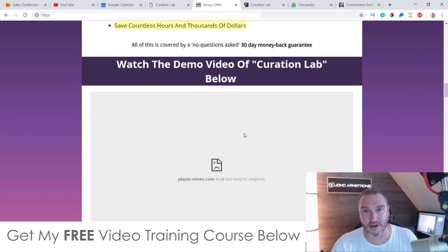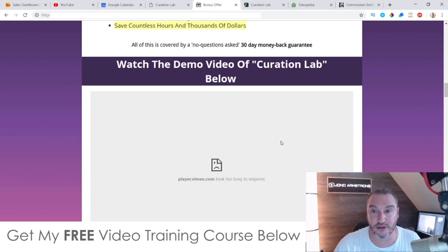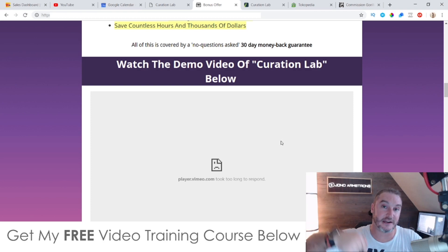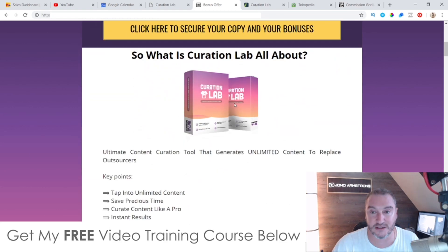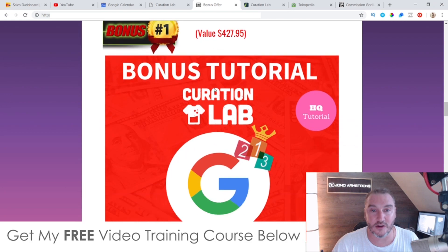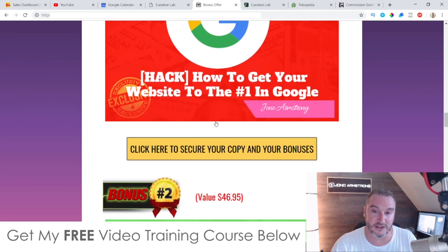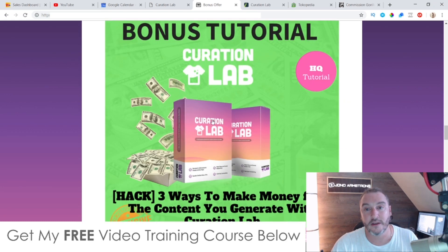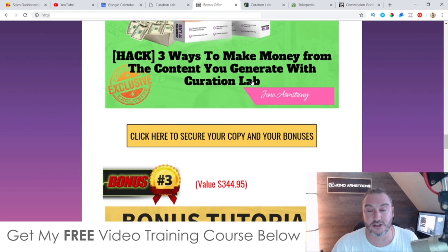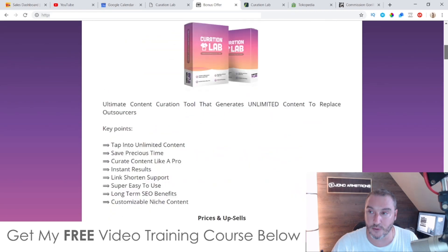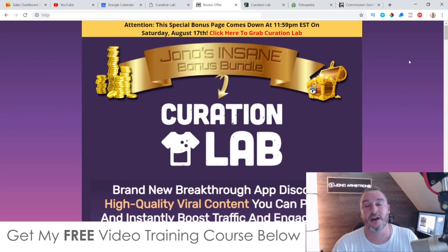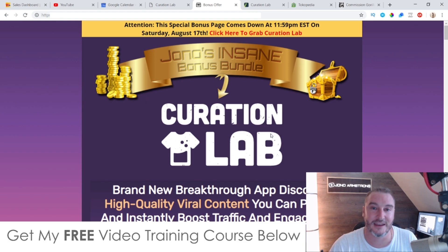There's also a demo video on my bonus page which I suggest you go and check out - it's going to give you more information about Curation Lab. Check that out via the link down below in the description of this YouTube video. Don't forget to check out my bonuses - these are going to be super helpful for those of you that want to pick up Curation Lab because I'm going to show you a ton of stuff to help you out. That's it for me - I hope you enjoyed this Curation Lab review and I'll speak to you on the next one. All the best, take care, see ya.